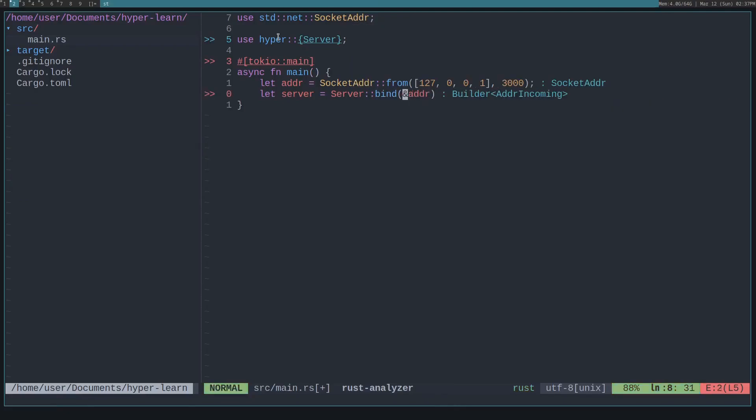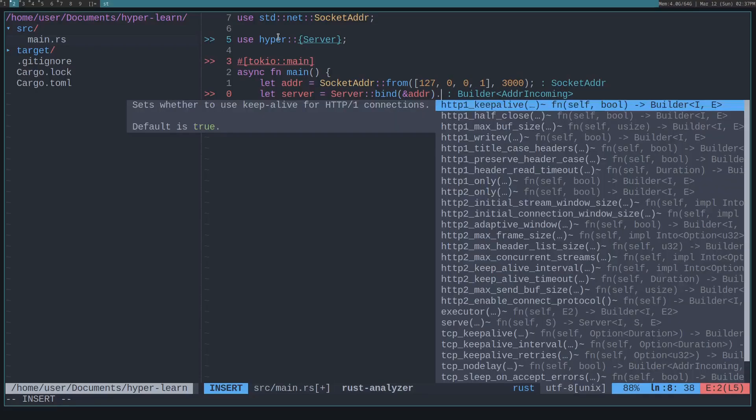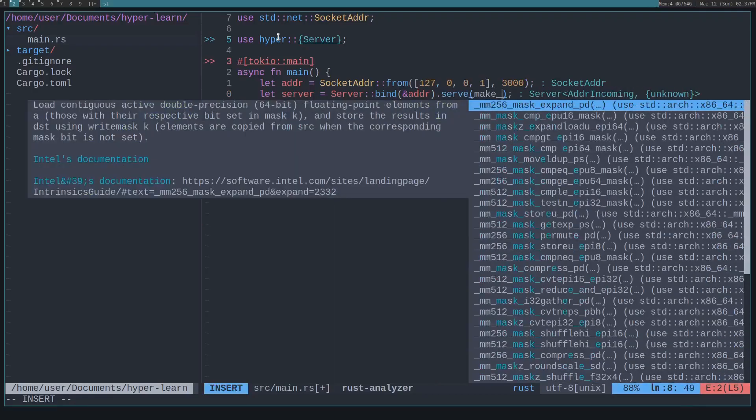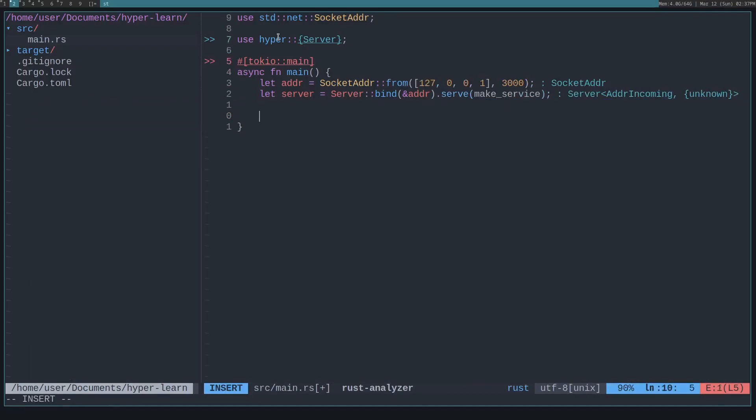It's just server, and then bind on a socket address. Pass it in as a reference, and then this server will have to serve a make service, which is basically just a factory that will produce services, which again is just that thing that takes a request and returns a response. So we'll do serve, and then we'll have to pass it a make service. For now, let's just process each response.